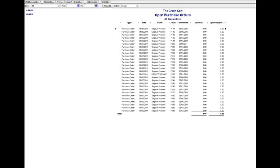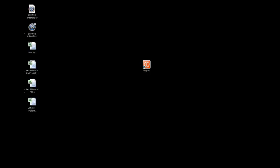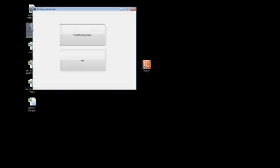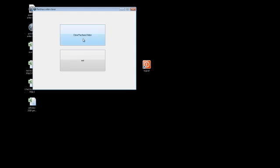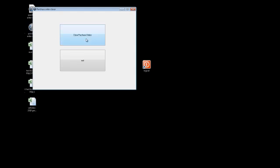So let's see. I'm going to minimize my QuickBooks, I'm going to come over here to the purchase order closer, double click it. It gives me the option to close purchase orders or just exit. If I just click exit it exits, I have to reopen.